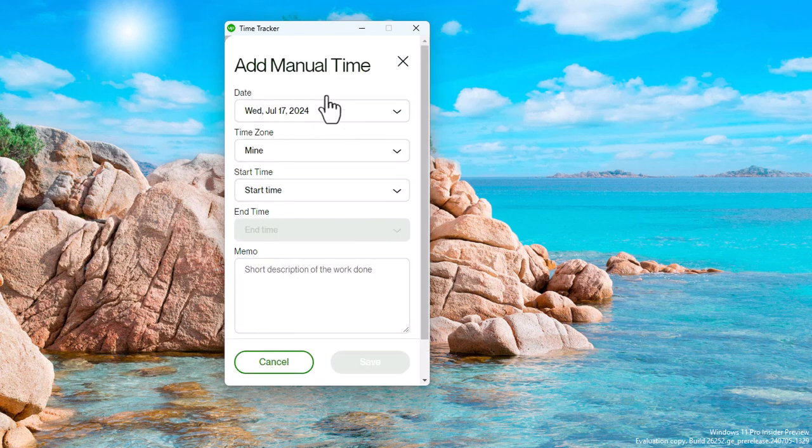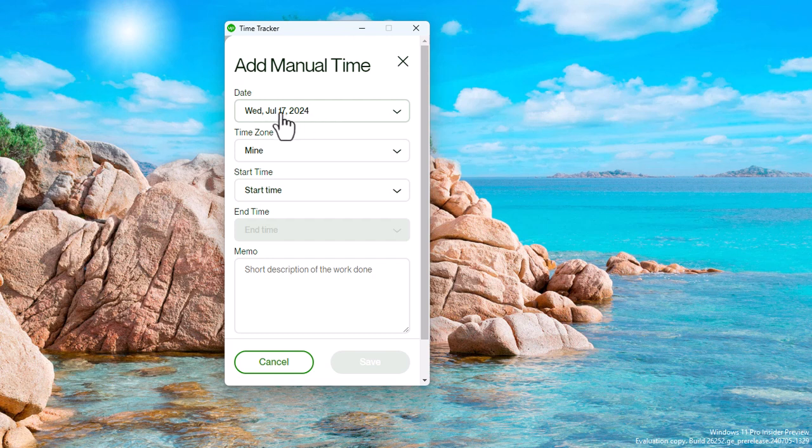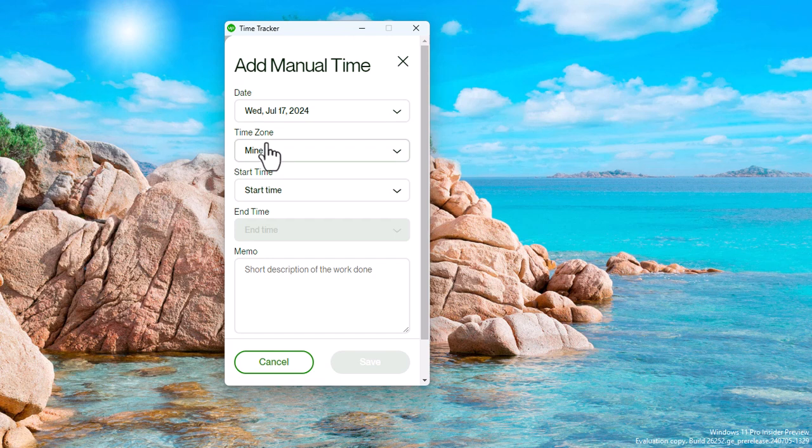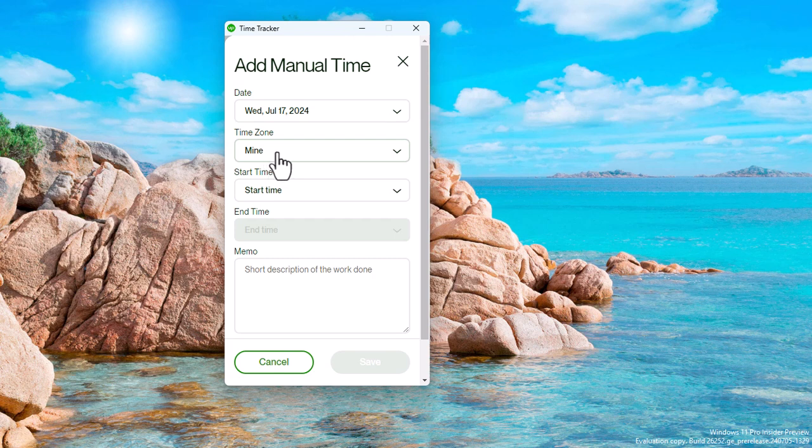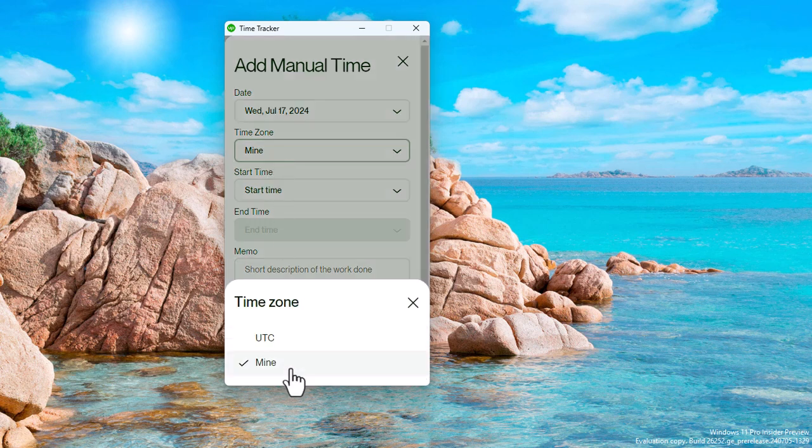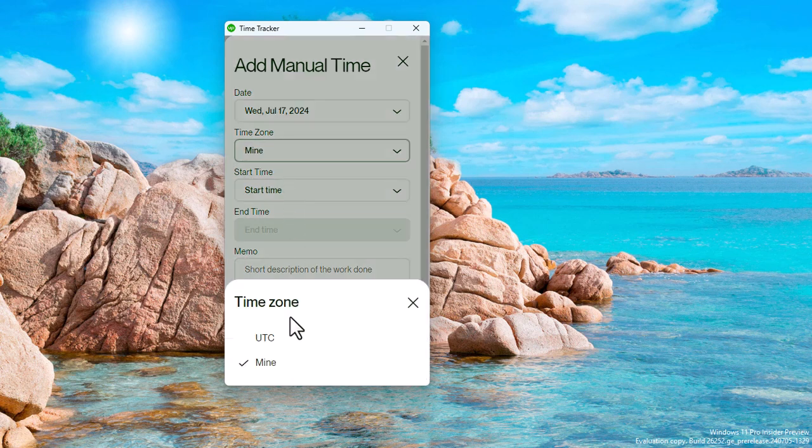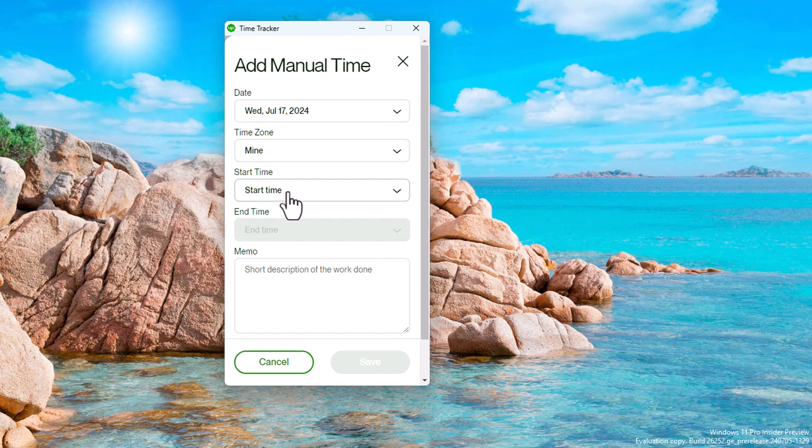Beginning with the date when you did the job for which you want to add a manual time, so in this case it is today, the 17th day of July, which is Wednesday 2024. You want to add the time zone. Do you want to use your time zone, was it your time zone that you and your client agreed on that you could work, or your client's time zone? If it is your time zone, you want to make sure this is set to mine. If it is not your time zone, you want to choose your client's time zone. In this case I'll leave it on my time zone.